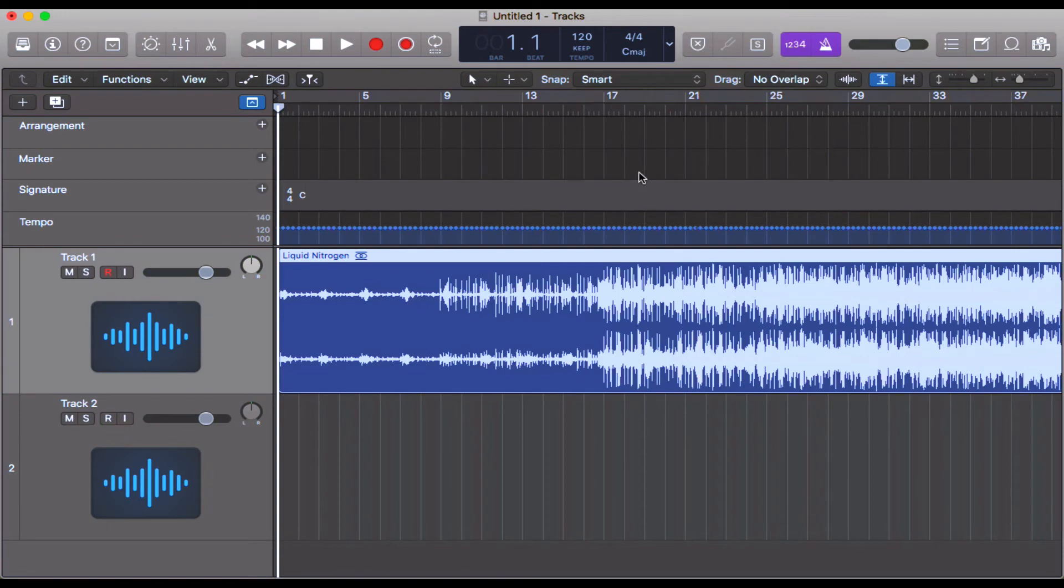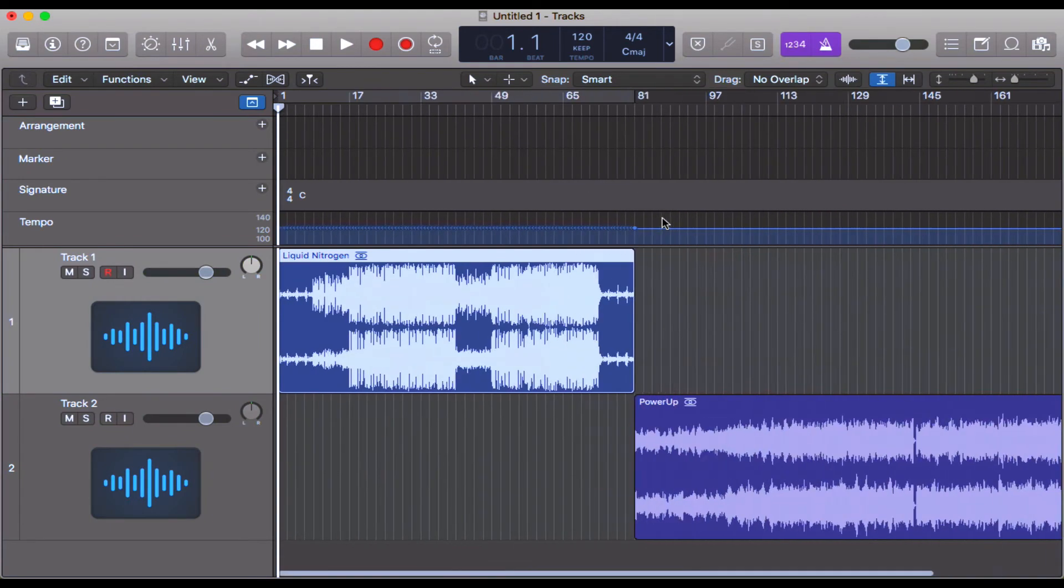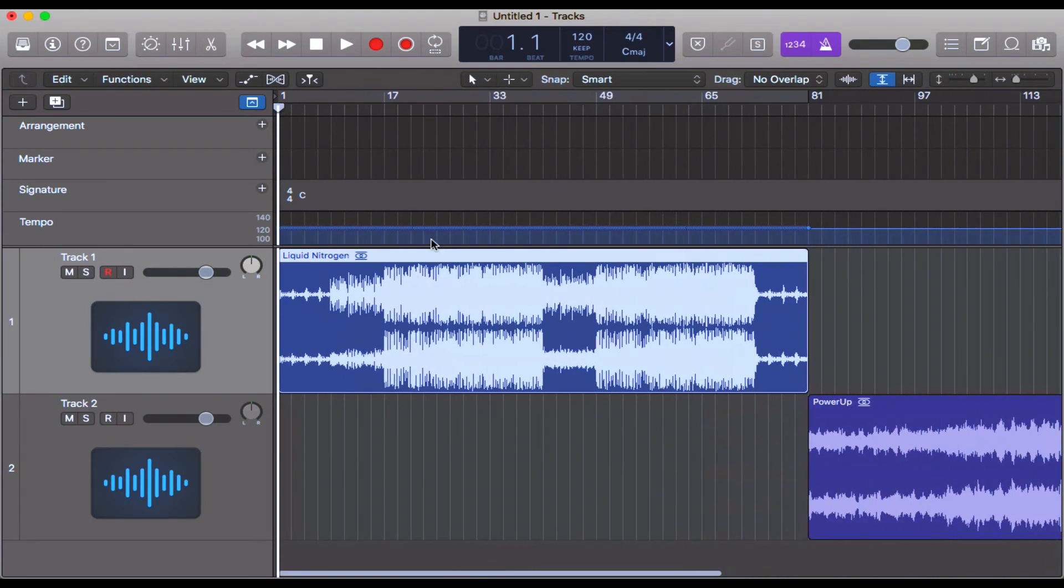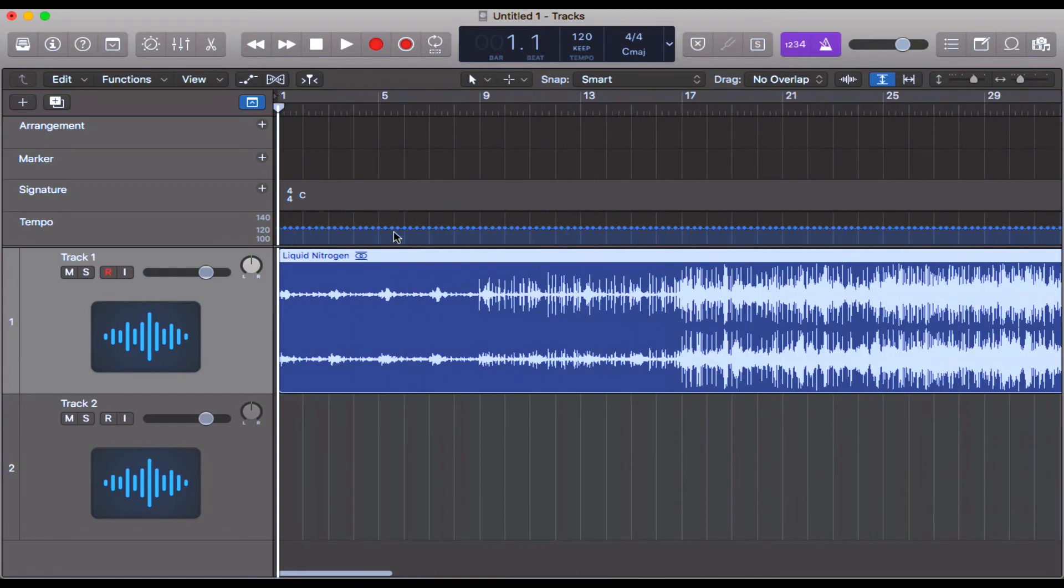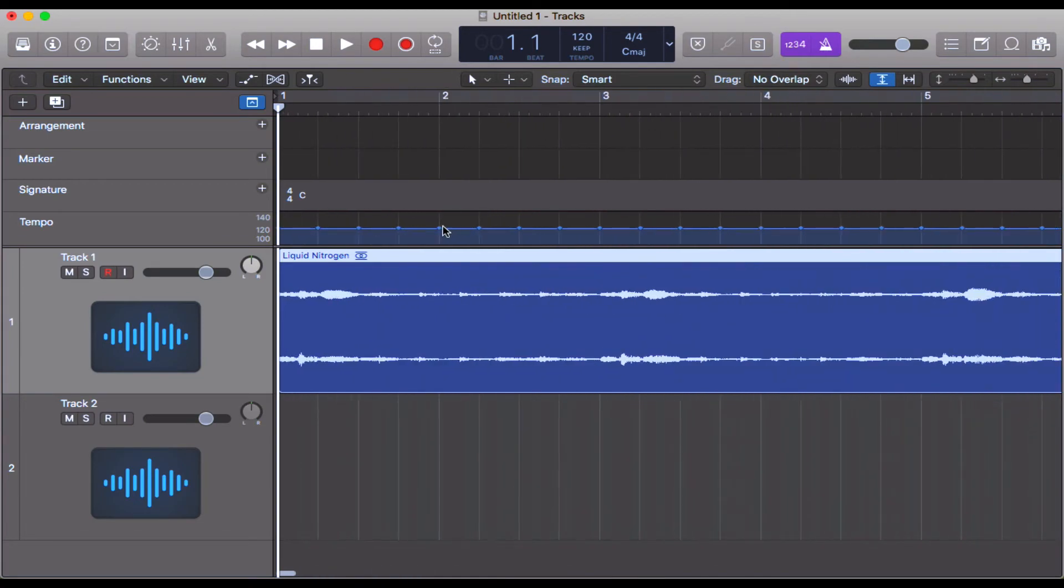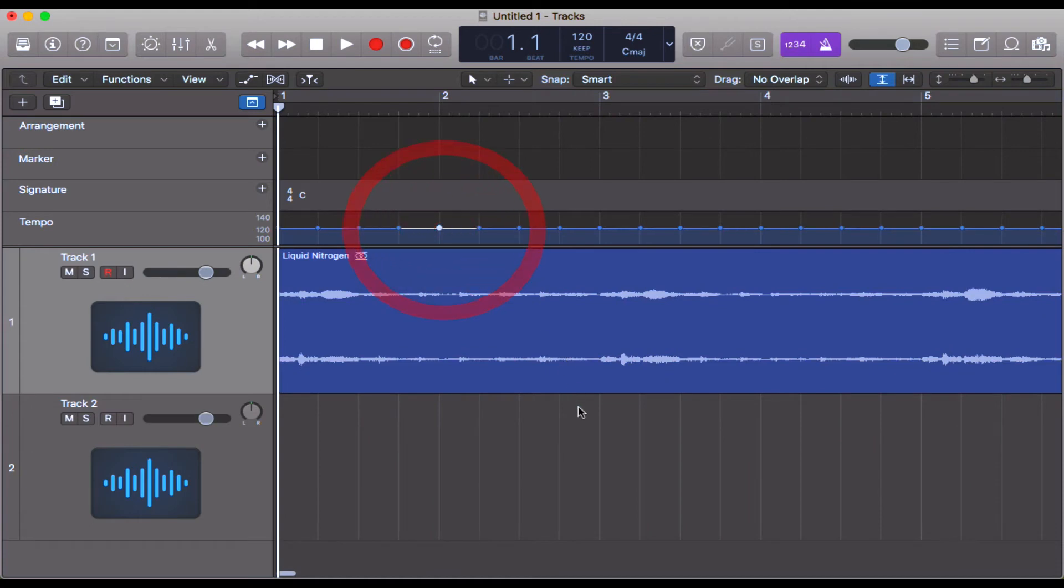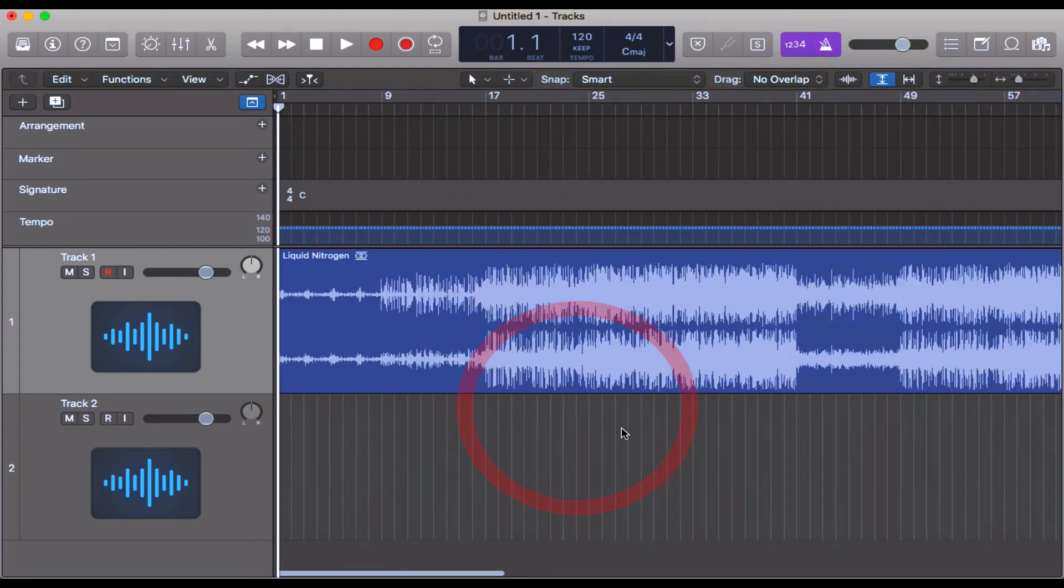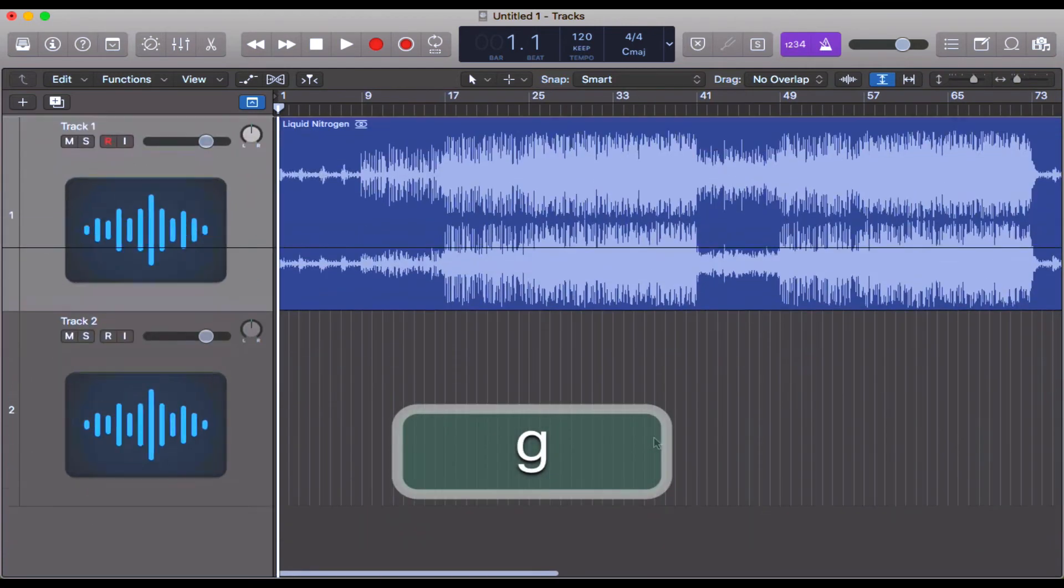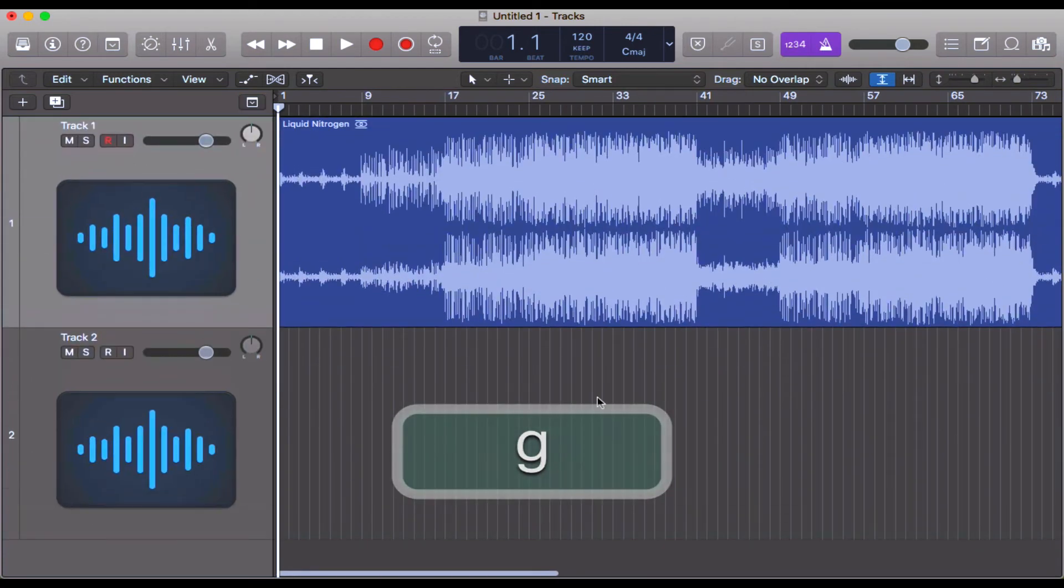This means you can also flex time this in as well. If you wanted to change any of the tempo, you could just change one of these nodes here like this. Now let's have a quick listen to this and just see if this is actually in time.